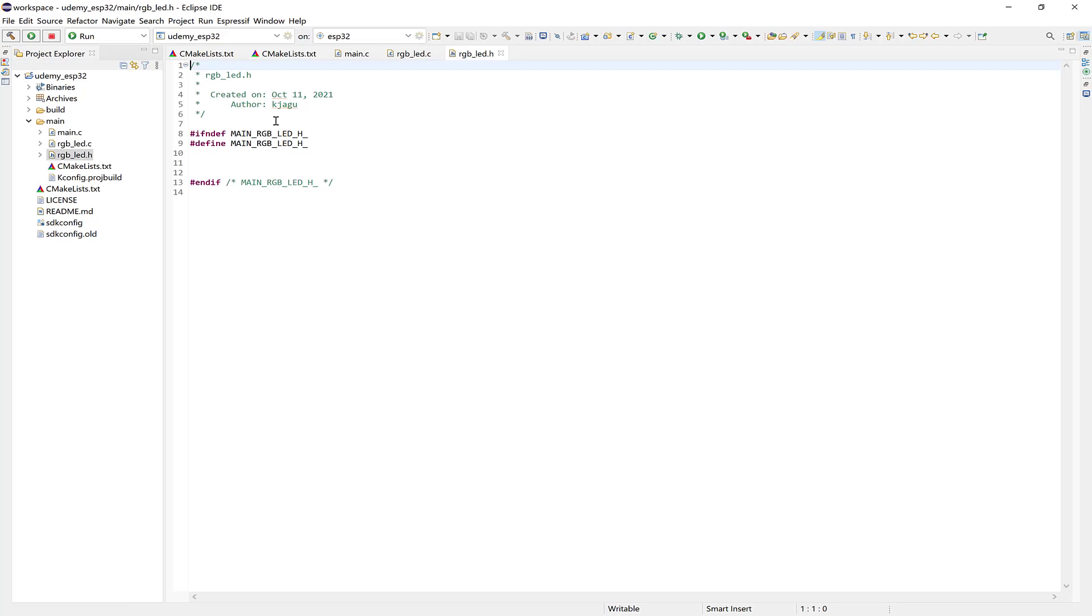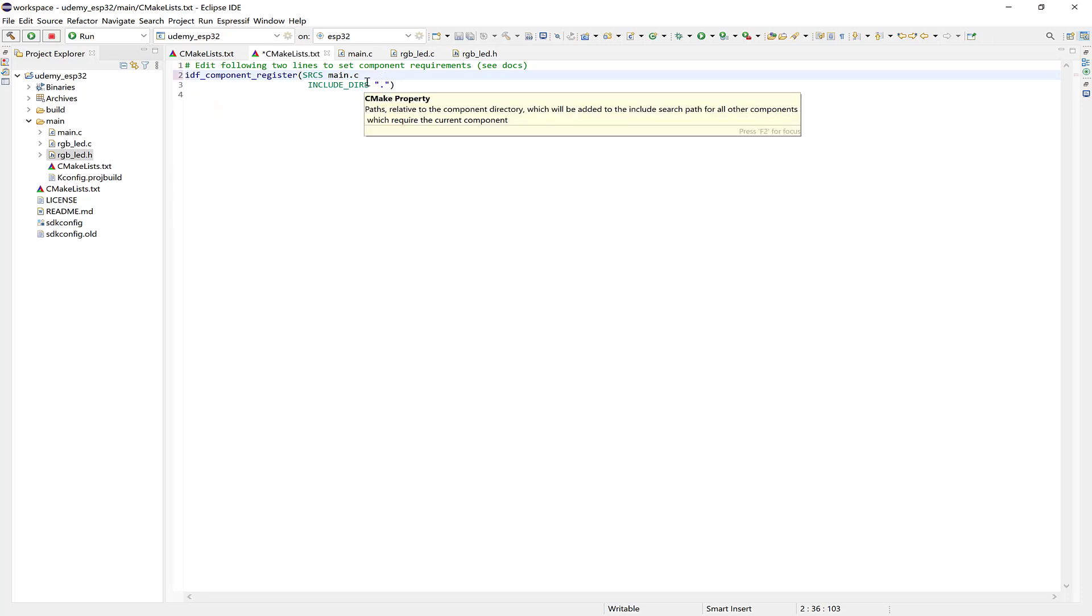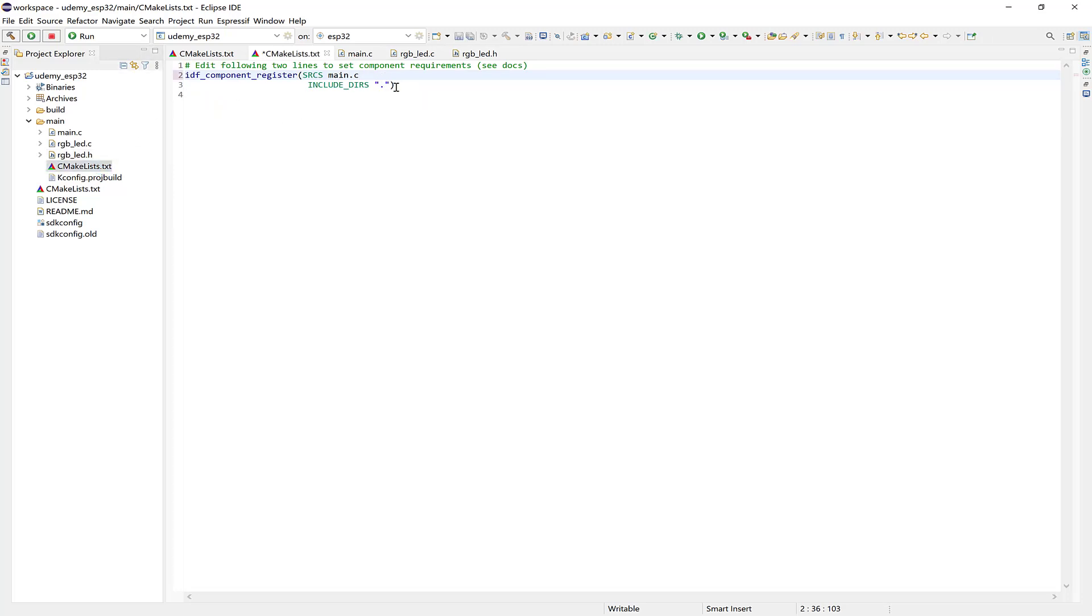Okay, next we need to update the CMakeList file and add the RGB LED source file. So be sure that it's the CMakeList file here under main. And add RGB underscore LED dot C. Okay, and save it.